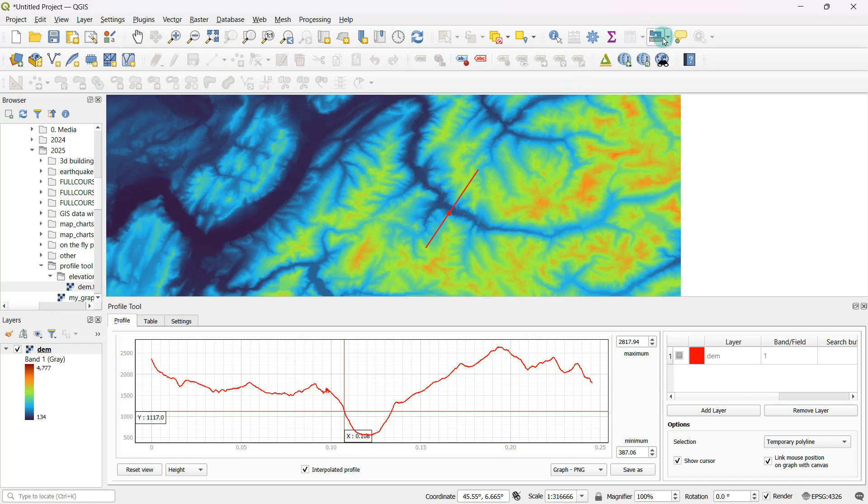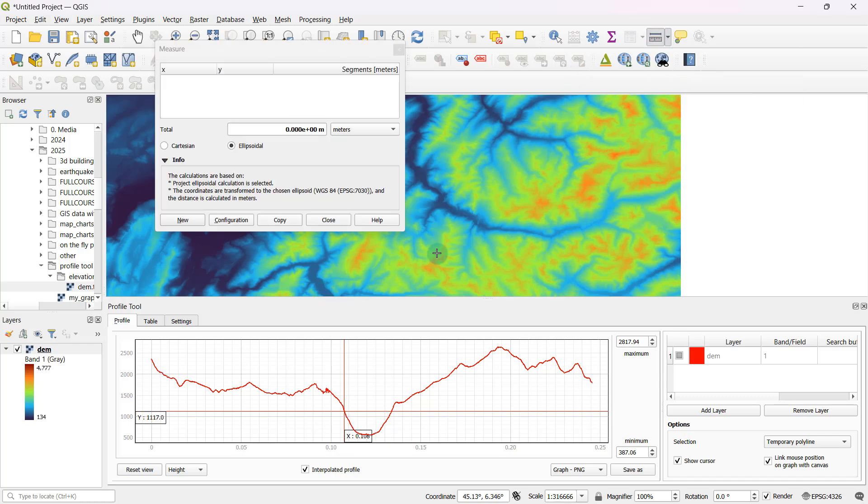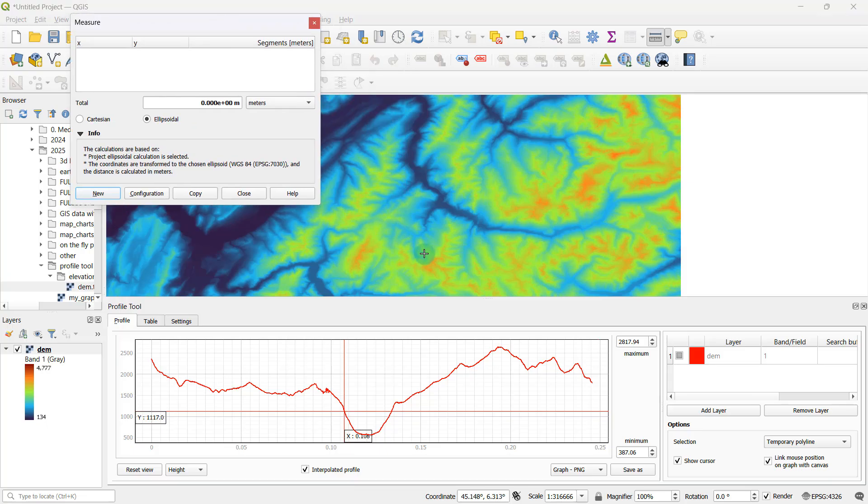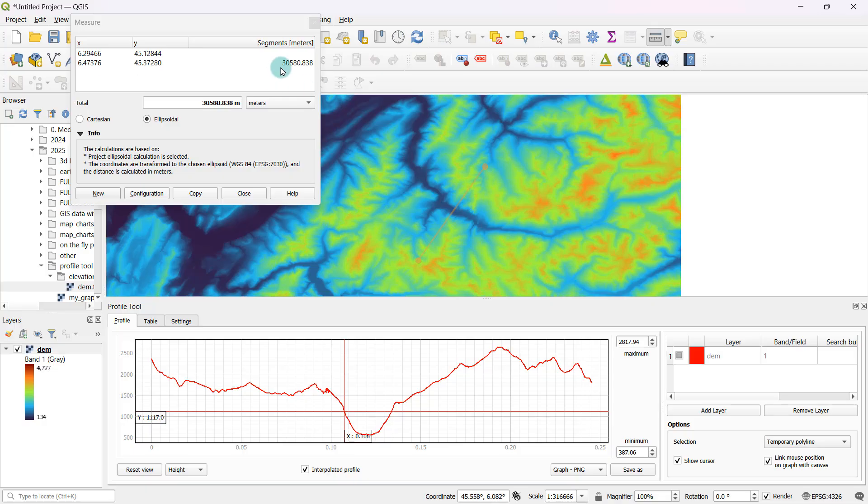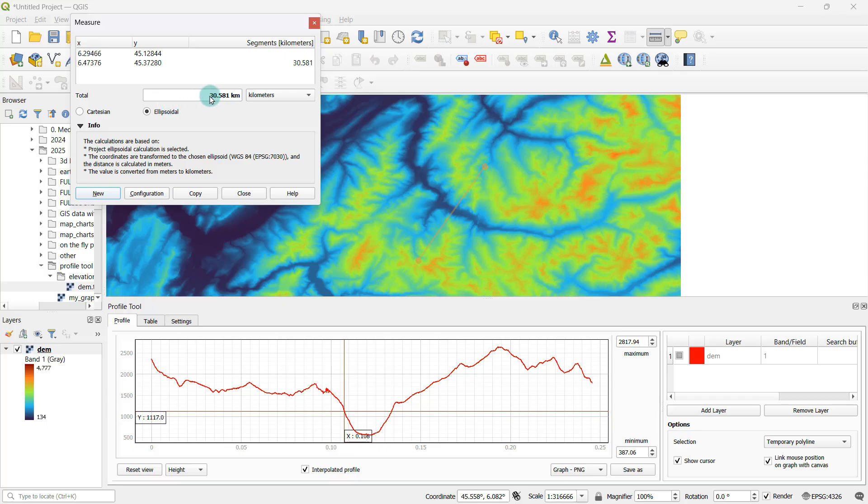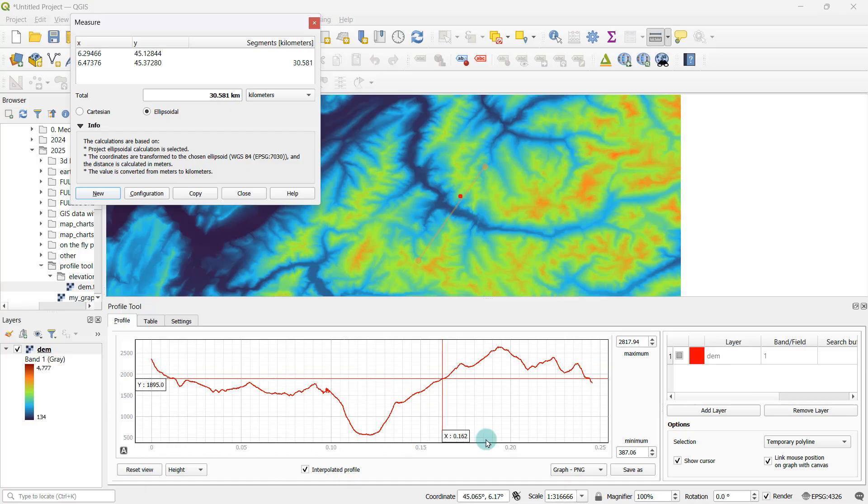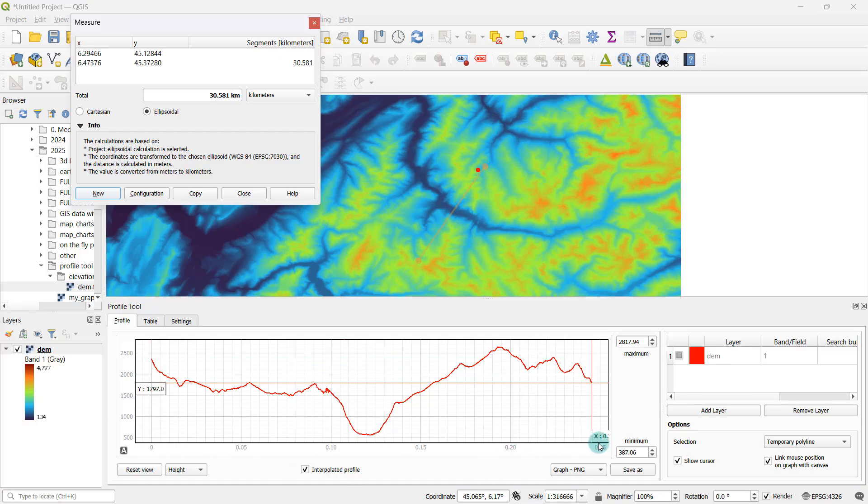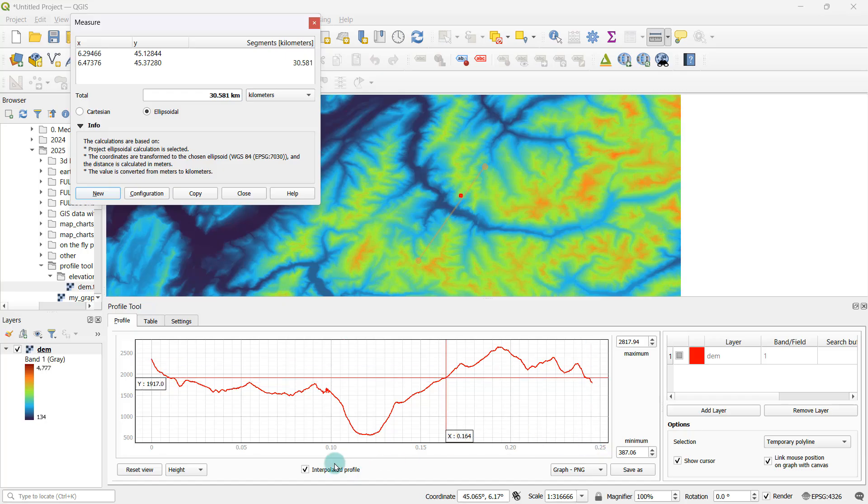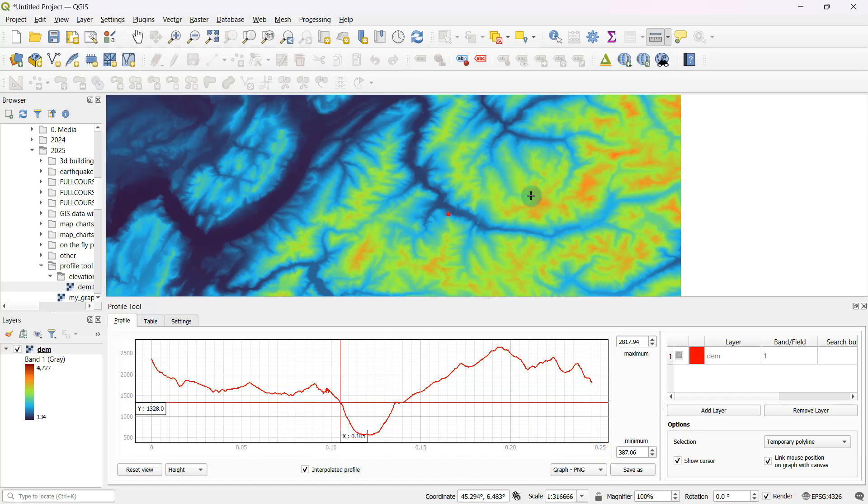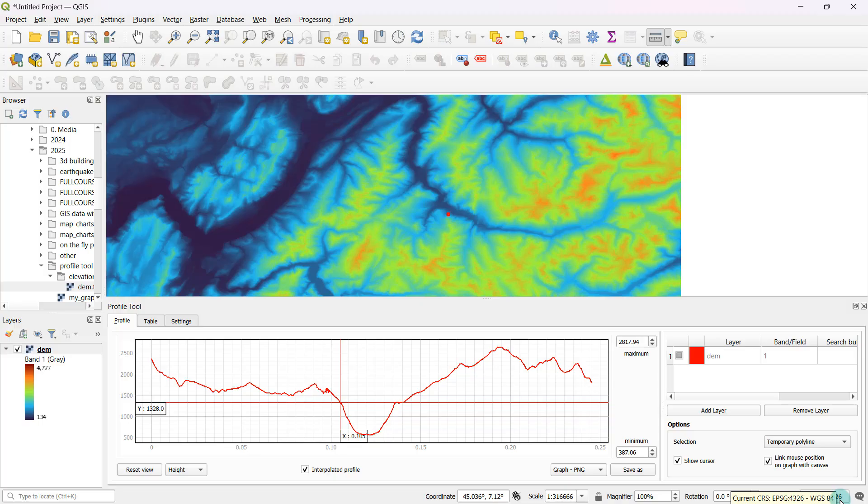If you're looking at the distance from this point to this point, if I take my measure line tool and roughly check the distance from here to here, it's supposed to be about 30,580 meters or in kilometers that's about 30 kilometers. So what's going on here? What you're seeing on the x axis is basically distance measured in decimal degrees. The reason for that is right now my project is using EPSG 4326 as its project coordinate reference system.